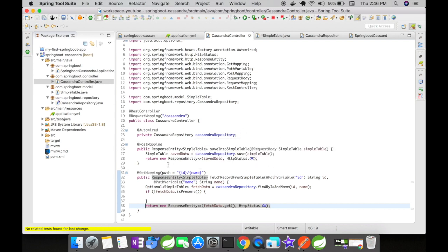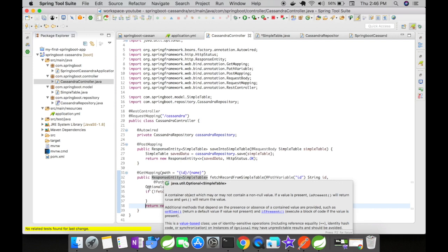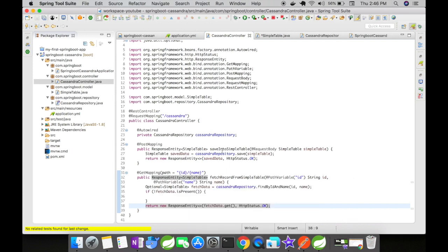In the GET mapping, we query the database, get the record, and send it as a JSON response to the end user. The GET mapping uses path variables. I'll pass in ID and name as path variables to our GET mapping URI.